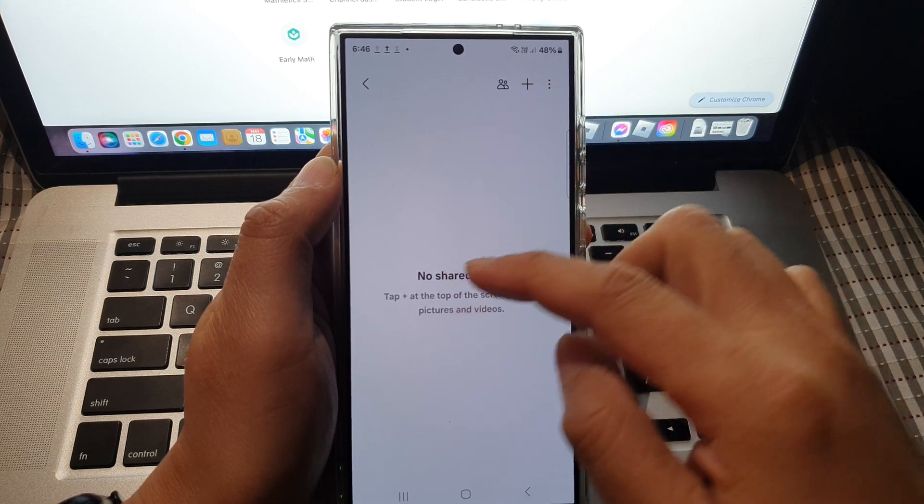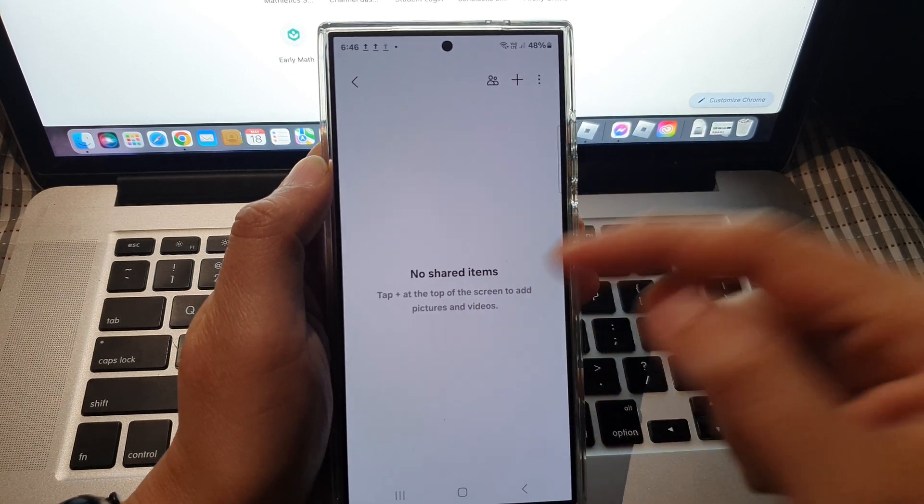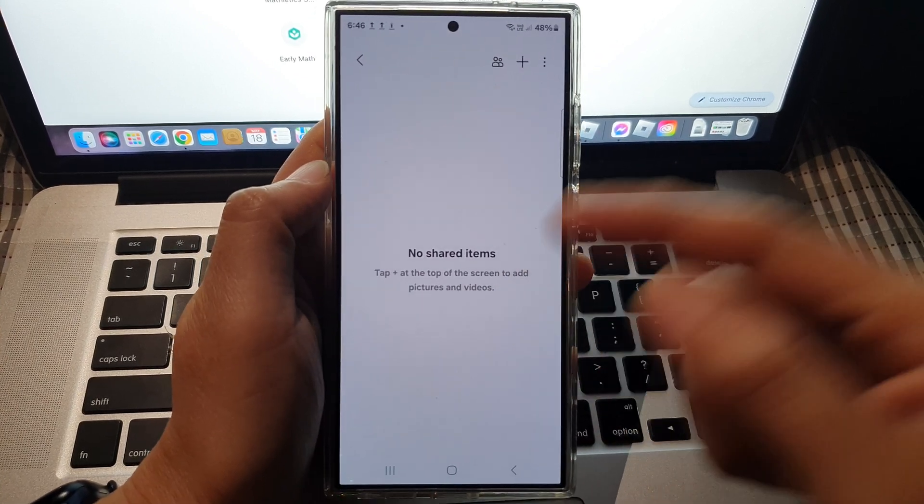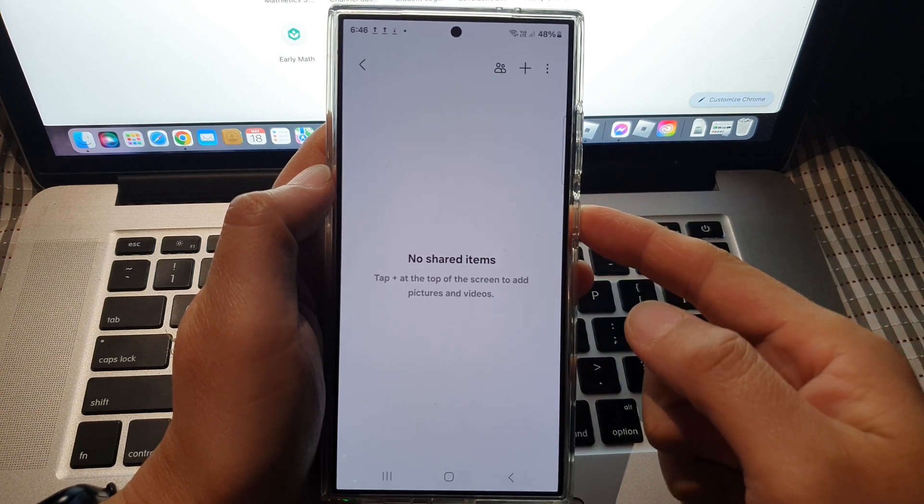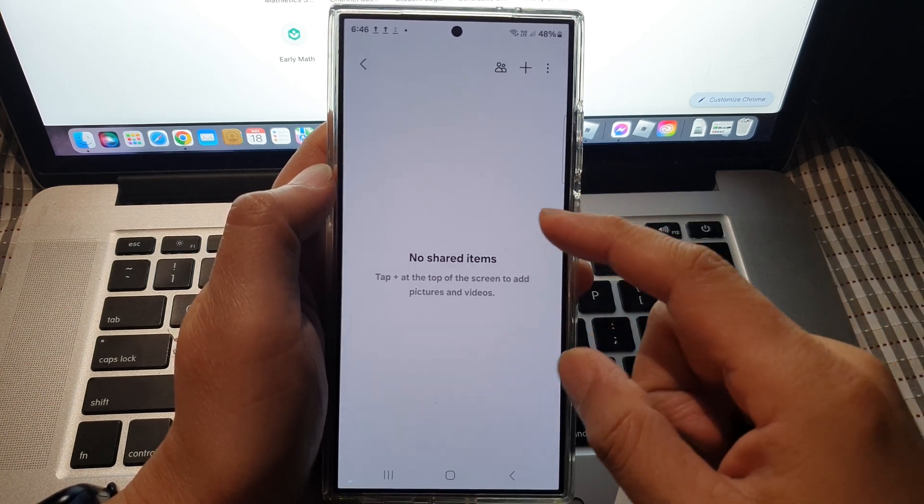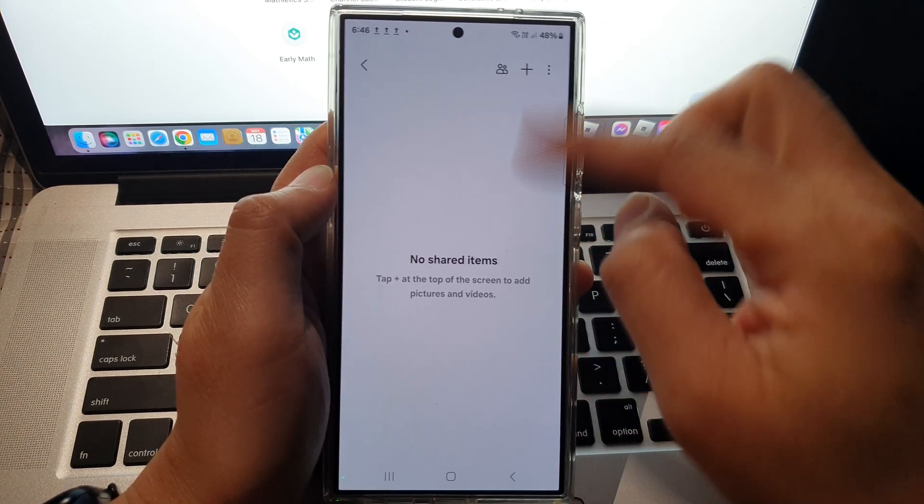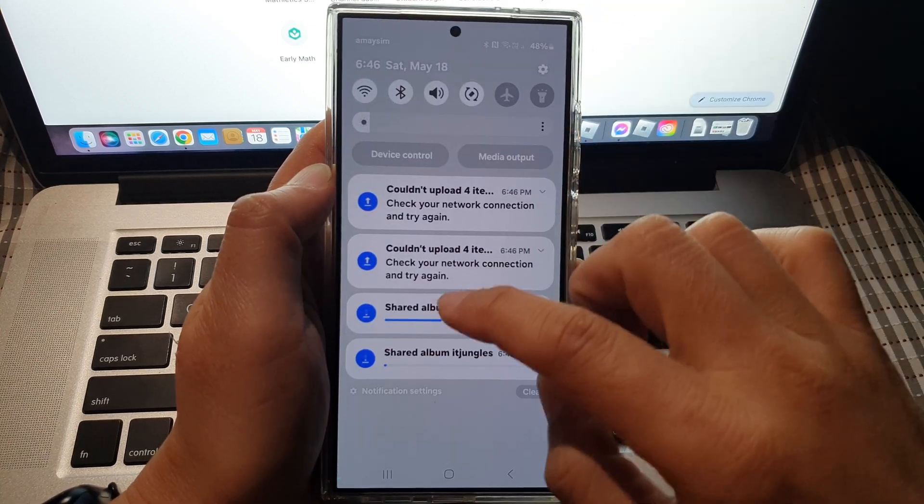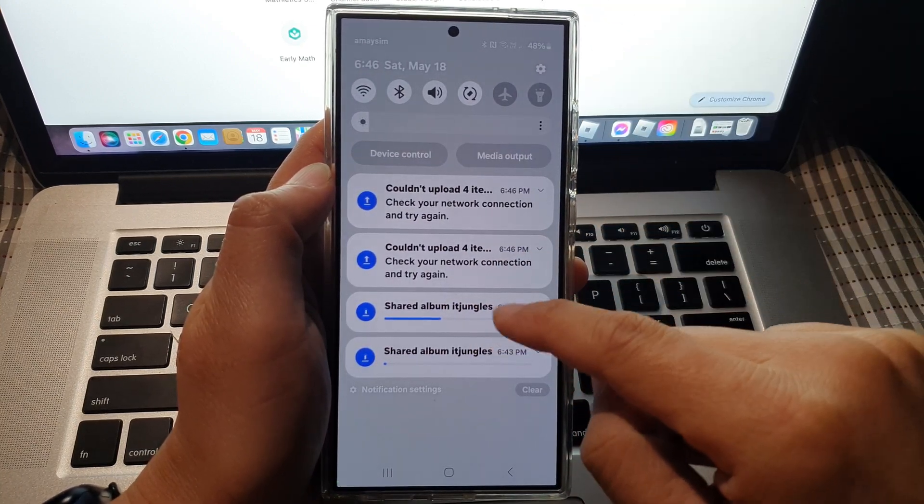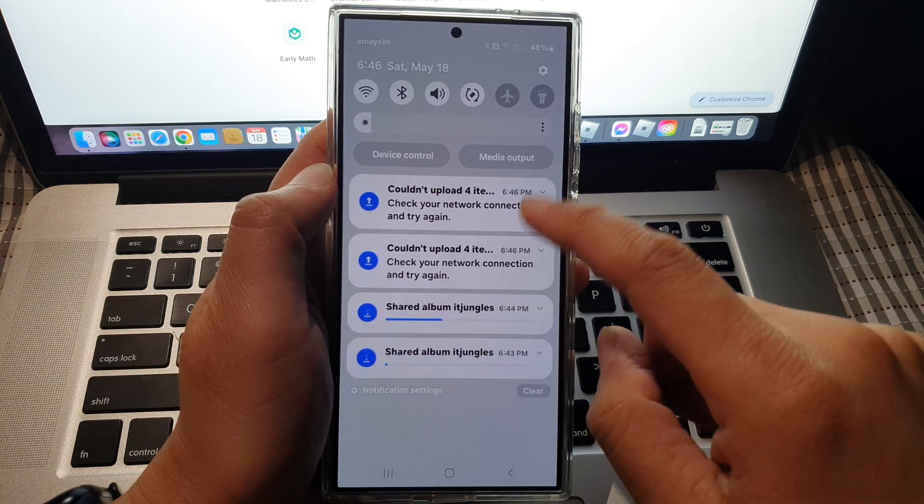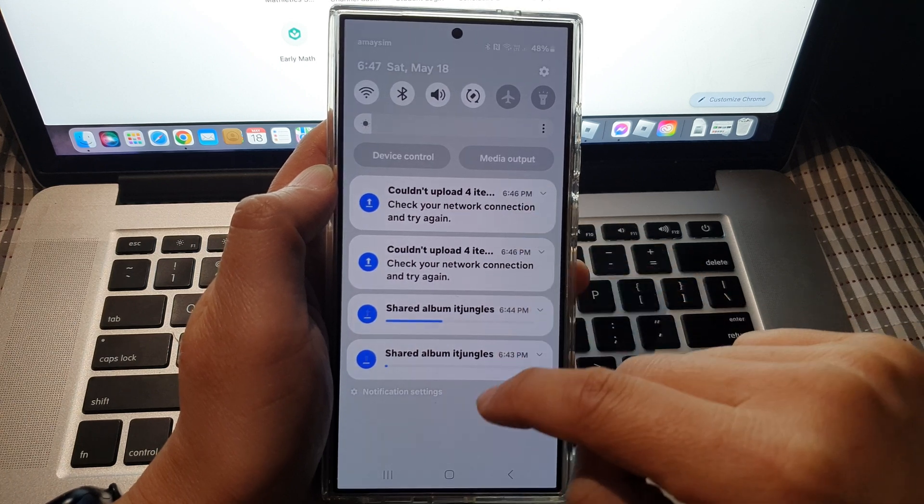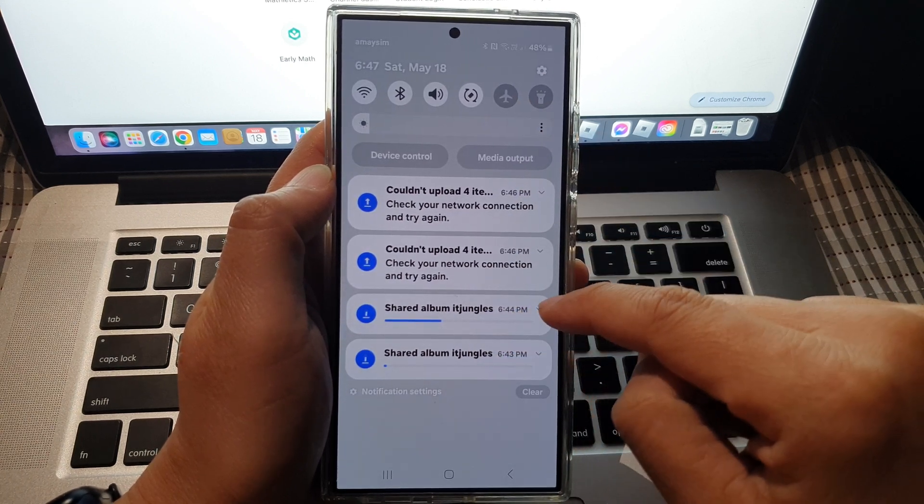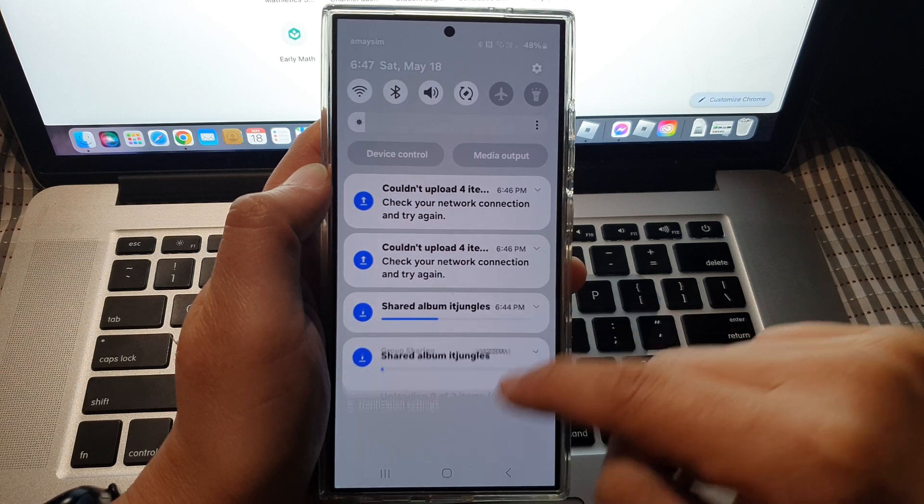Now when you add the pictures, the photos need to be uploaded to the cloud, and from the cloud they are shared to other people within the group. You can see the photos are uploading online. Once it has finished uploading, the pictures will be available here.